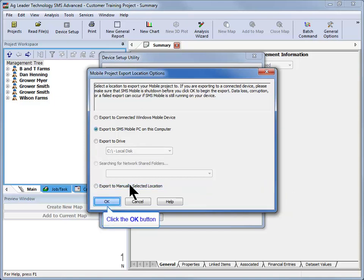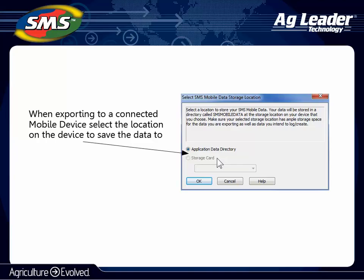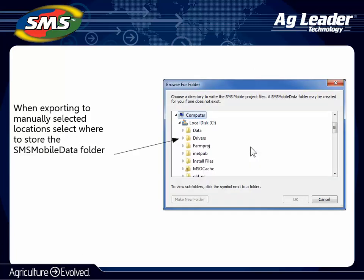The last option will allow you to export the data to a manually selected location. After making your selection, click OK. If you selected to export to your local machine, to a specific drive, or to a shared network folder, your data will now be exported. If you selected to export to a connected device, the following screen will allow you to choose what data storage location on the device you would like to export the data to. Finally, if you selected to export to a manually selected location, the next window allows you to browse for a folder to save your data to.